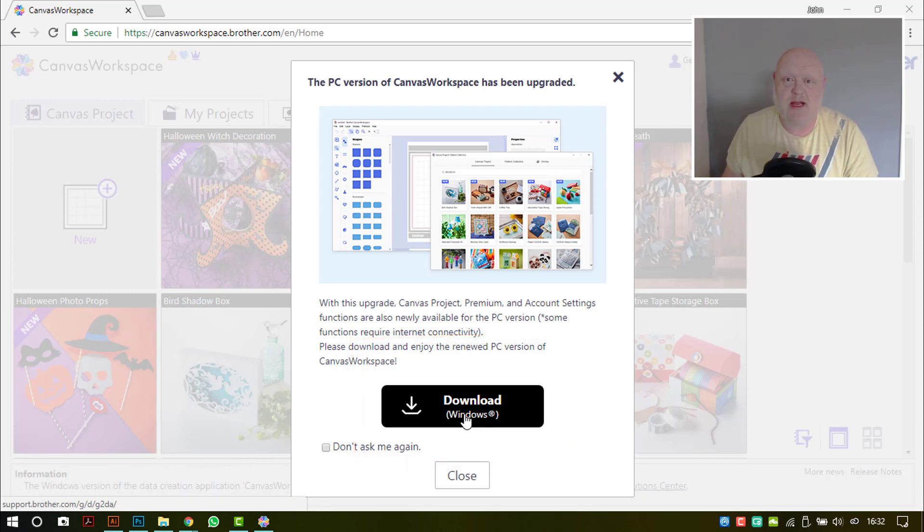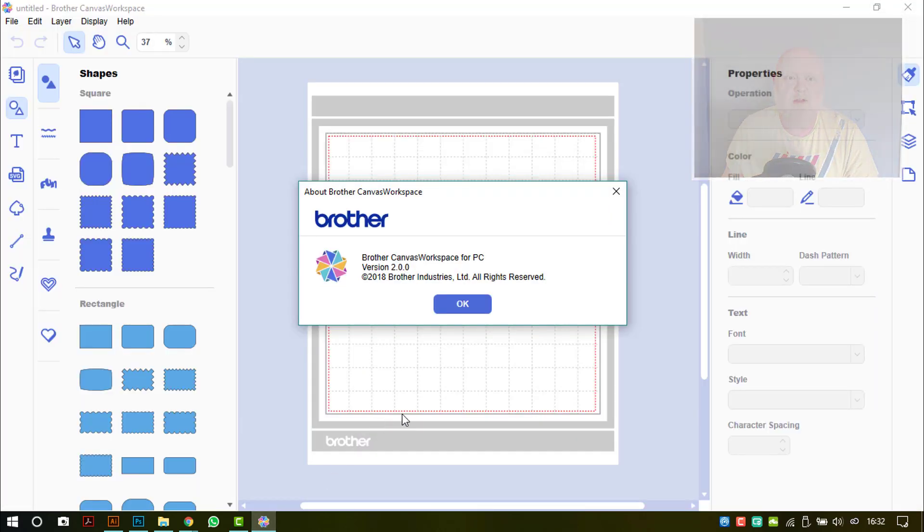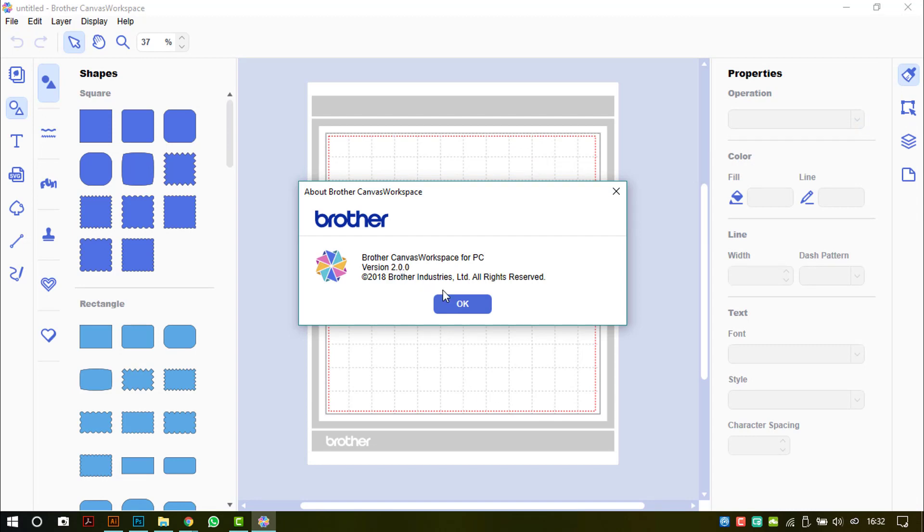Download it and install it in exactly the same way you would normally do, and then when you next open your Canvas Workspace installable version, you will see that it is now on version 2.